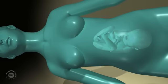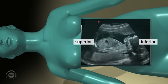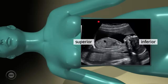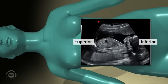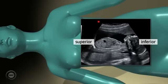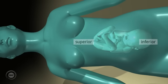In the longitudinal plane, the left side of the screen represents the superior part of the mother and the right side represents the inferior part of the mother. So when scanning in the longitudinal plane, the mother's head is represented to the left of the screen and her feet to the right. The location of the dot on the screen should correspond.